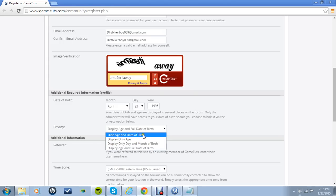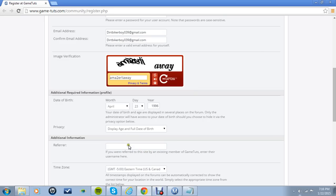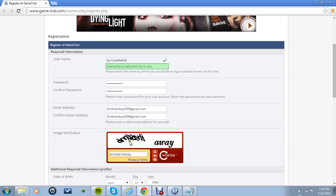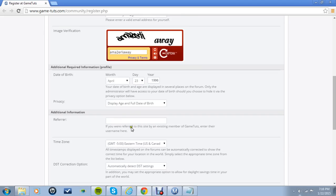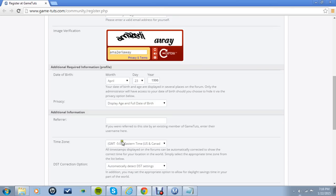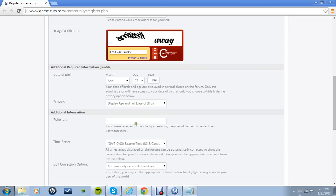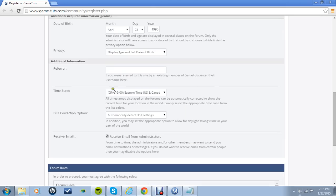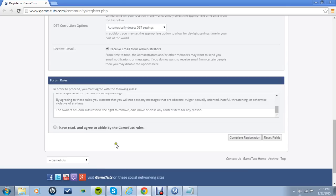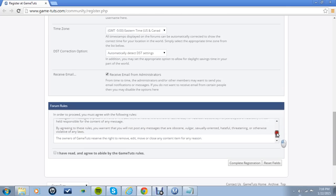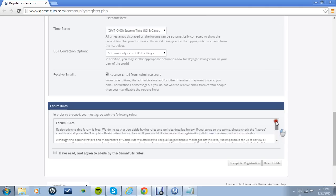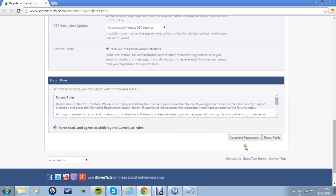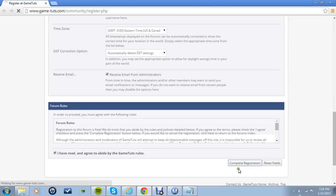You can choose to hide your age and date of birth or you could display it. It doesn't matter to me. If one of your friends referred, if you want you can use me, which is Epic Gamer 39 as your refer and just type it down here. Receive email from administrators. I've already read them, so I'm going to click I've read them and then you're just going to press complete registration.